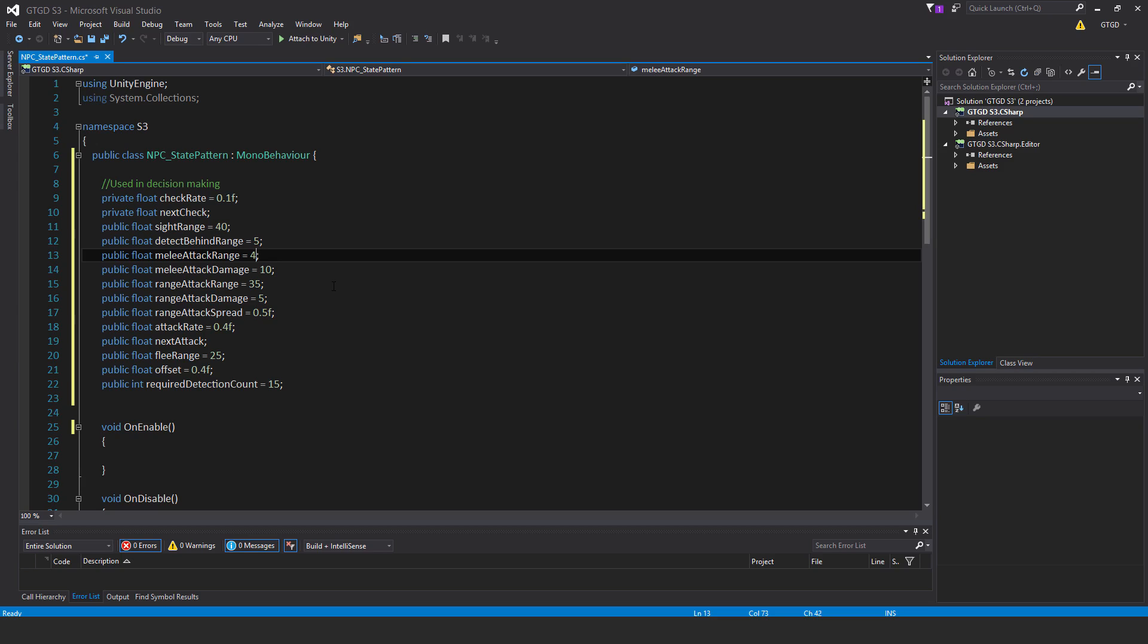Range attack spread is to add a bit of randomness to the shooting so when the enemy starts shooting they won't precisely hit their target—it could miss or be off. Public float attack rate equals 0.4F, public float next attack, public float flee range equals 0.4F. Attack rate determines how often the enemy can attack per second, and flee range is how far they're going to try and keep their distance.